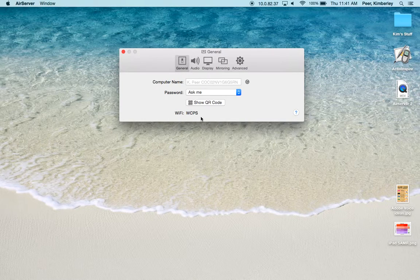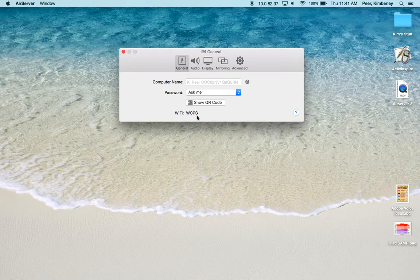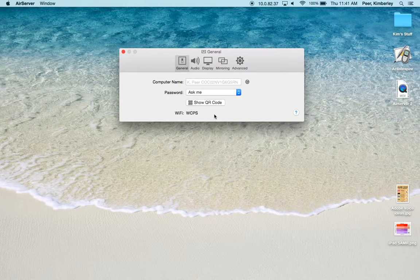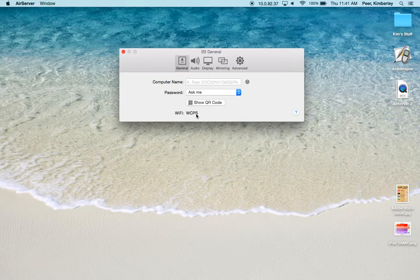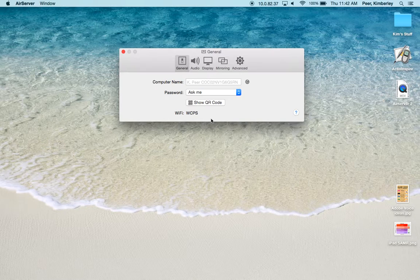It shows the WiFi that we're connected to. I'm connected to the WCPS network. Please know that in order for AirServer to work, your students will also have to be connected to the WCPS network or you can both be connected to the Access network. Just as long as you're both on the same network, it should work for you.